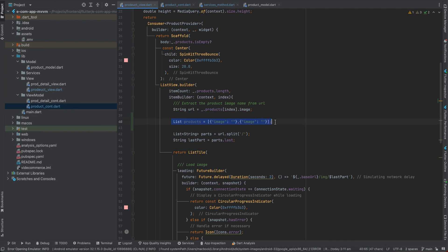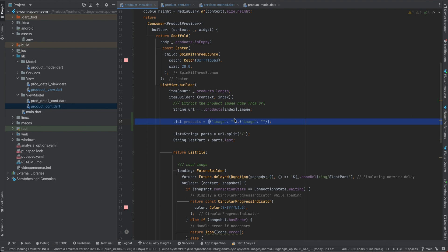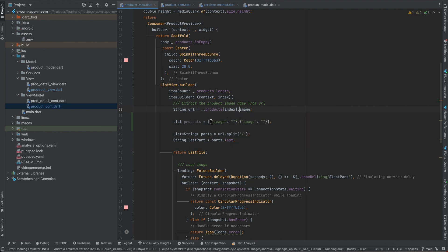Think of it like this: the products list is similar to a list where each item is a model with fields. If you have a list (square brackets), you access items by index. If the item has fields (curly braces / object), you access them with dot notation — for example, products[index].image.